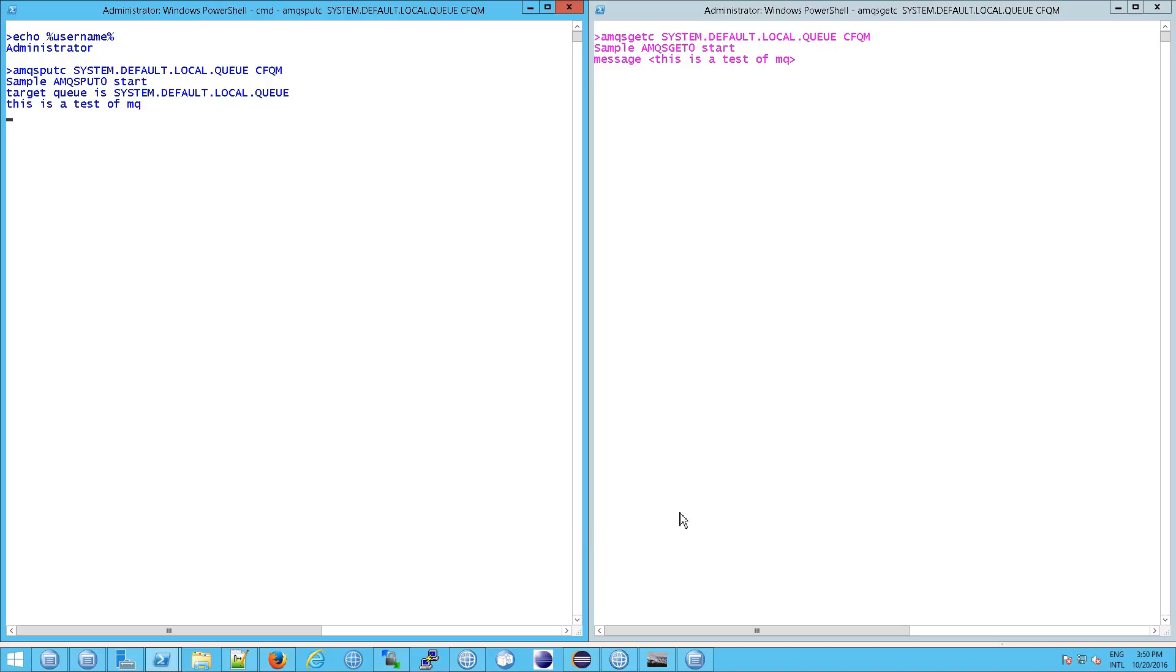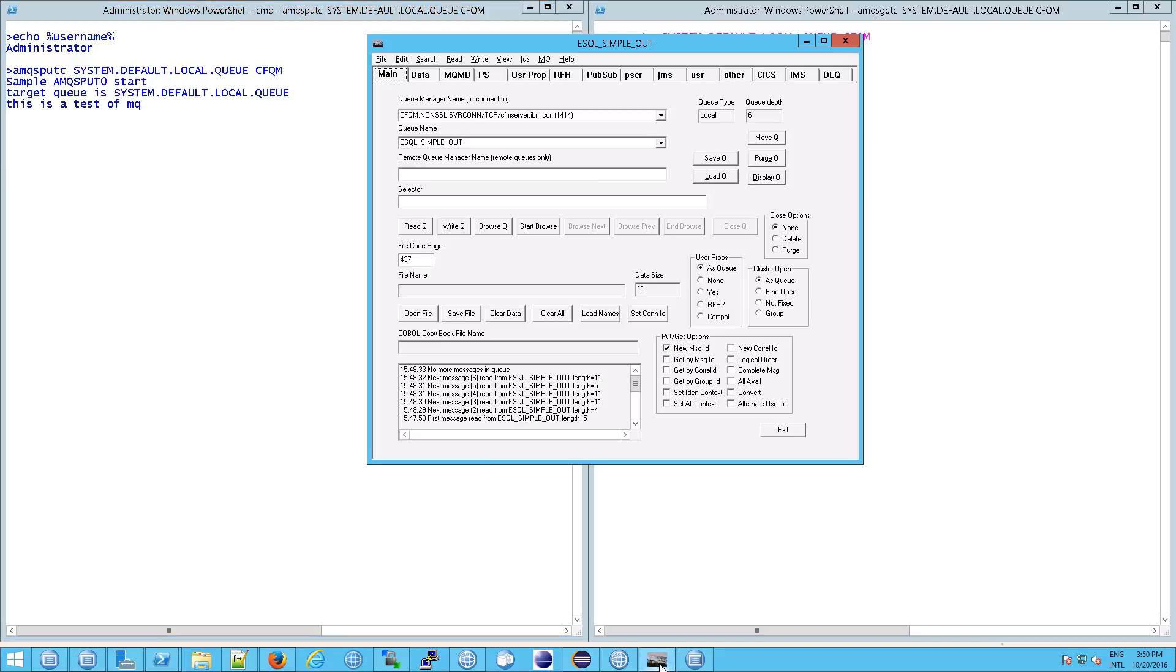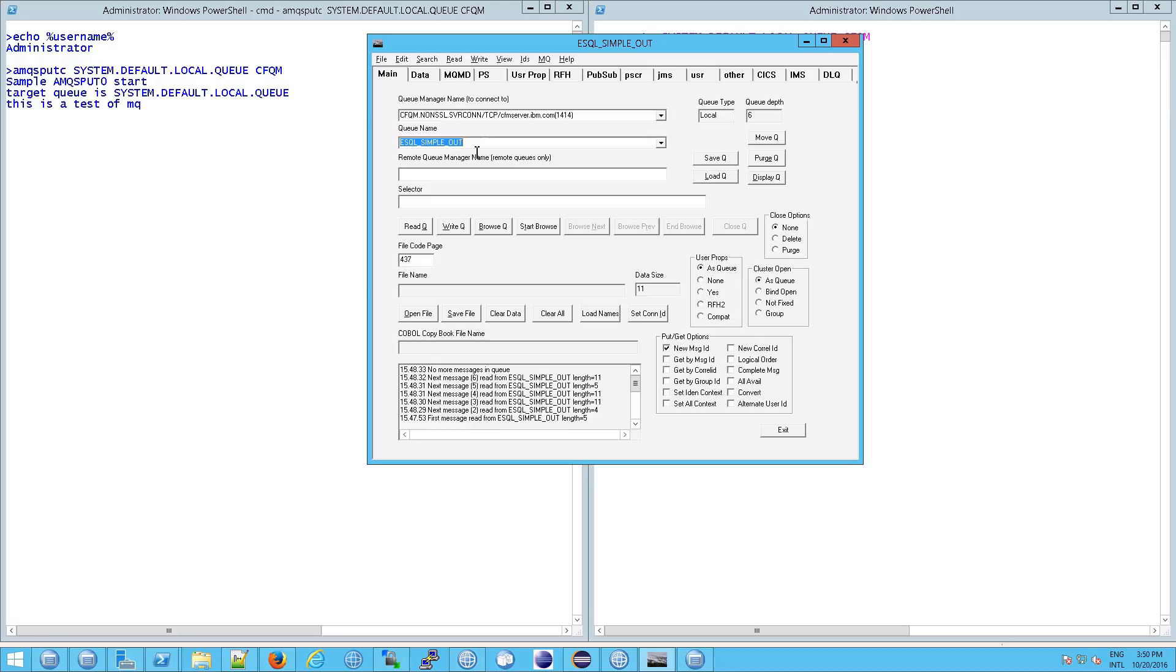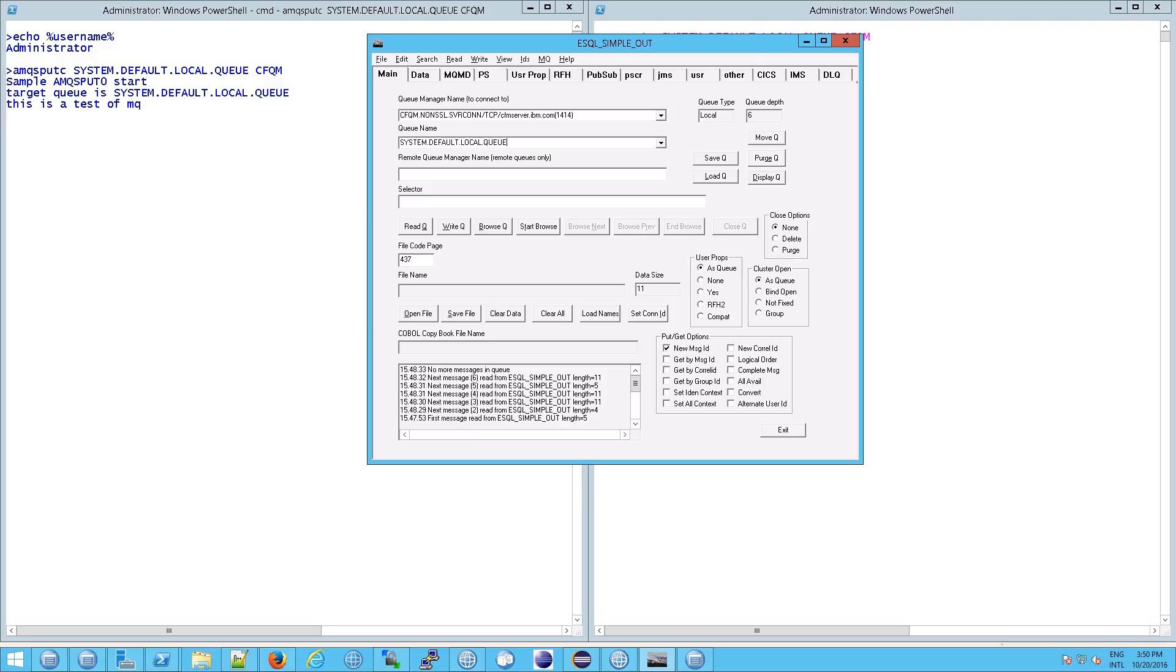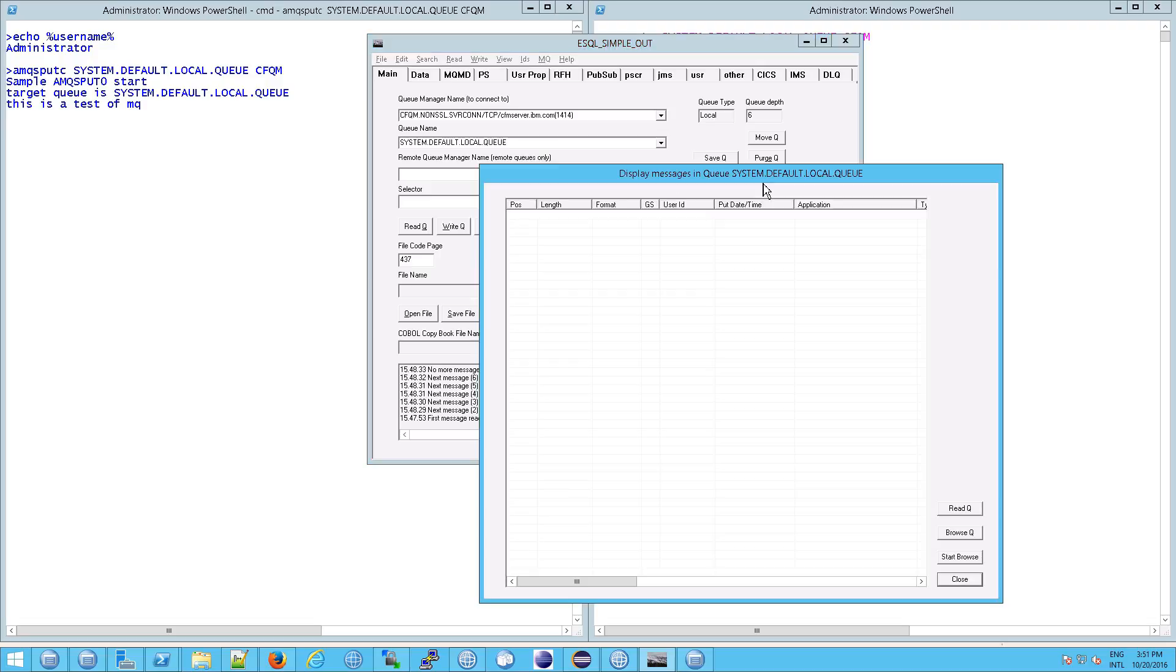So to find out how it was written, we can go back to our RFH util program, click on load your queue, put your queue in there, and then make sure that the queue is actually the right queue. So we were writing to system.default.local.queue, and then click on display queue, and then we say hmm there's actually nothing in here.